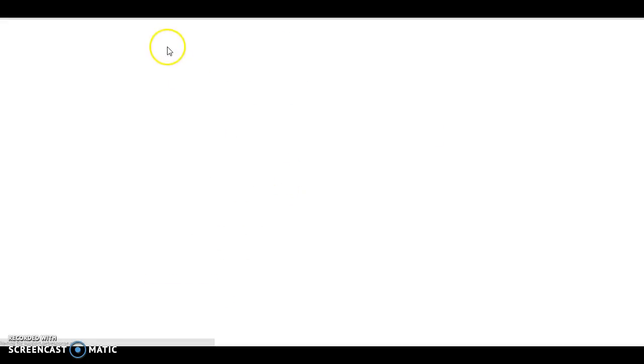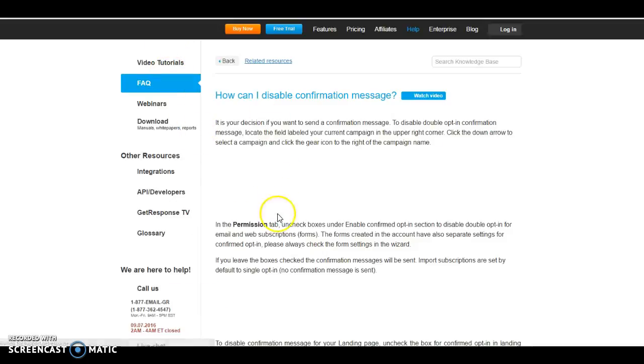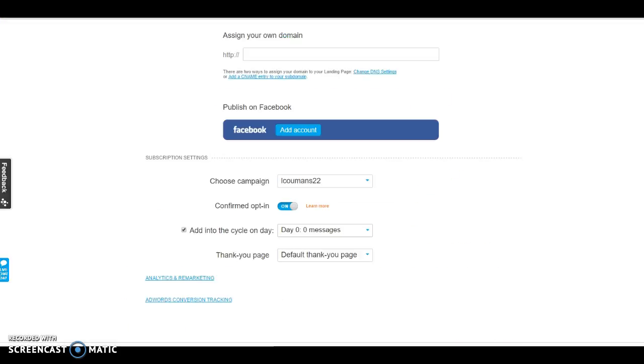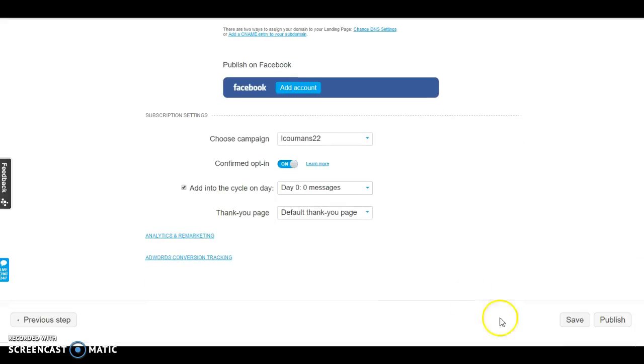And here, the confirm opt-in, you can turn it on or off. You know, you can hover over or actually click on this and it will show you exactly what that means. And I'll go ahead and explain to you exactly what that is.